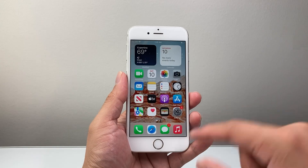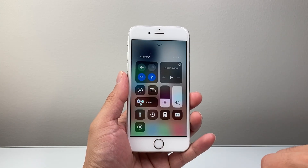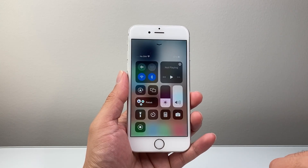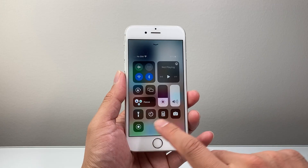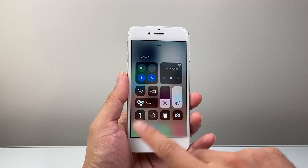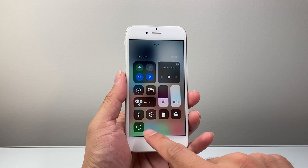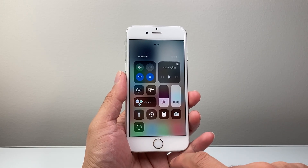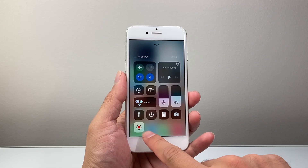Whenever you're ready to screen record, simply use your finger to swipe up the Control Center menu. This time we're going to simply tap this icon here for a counter to go off to start screen recording.